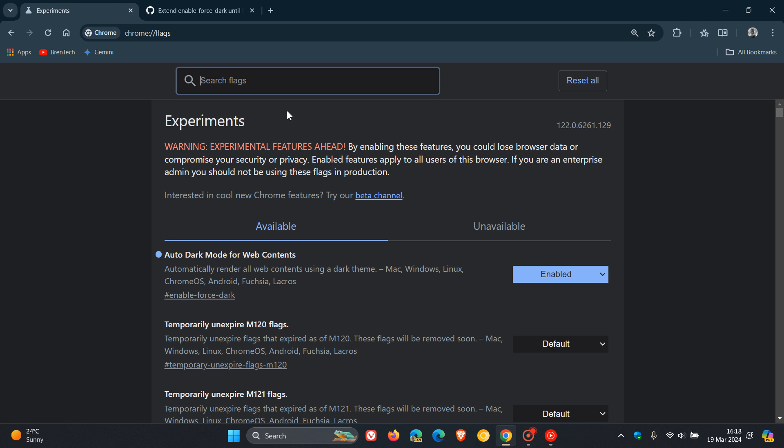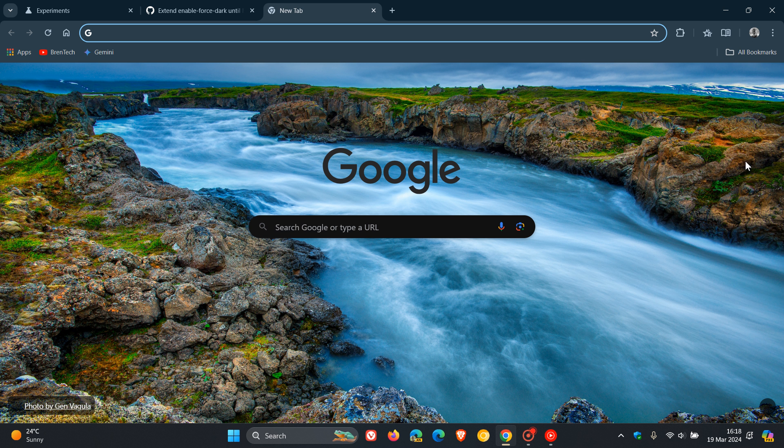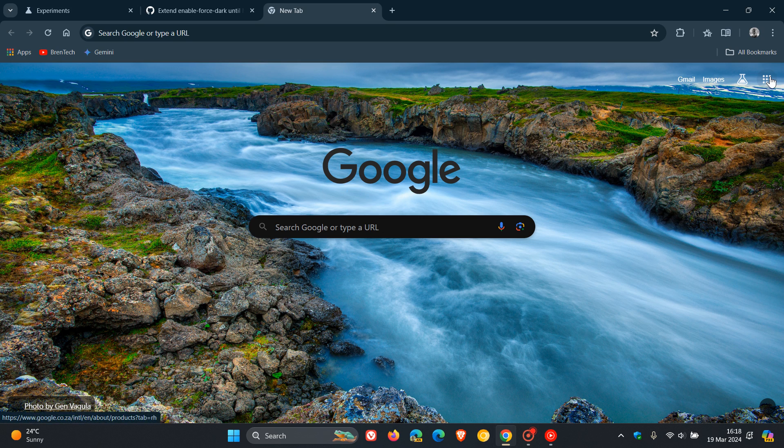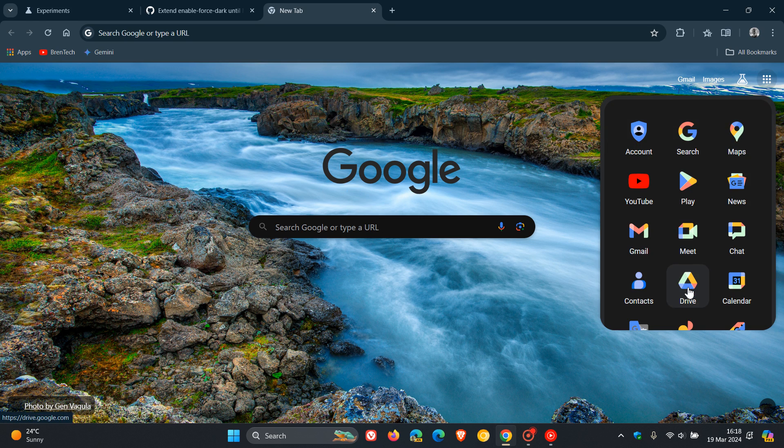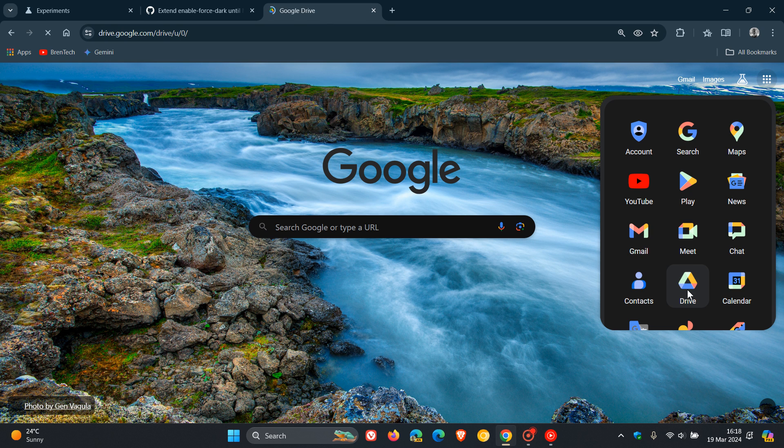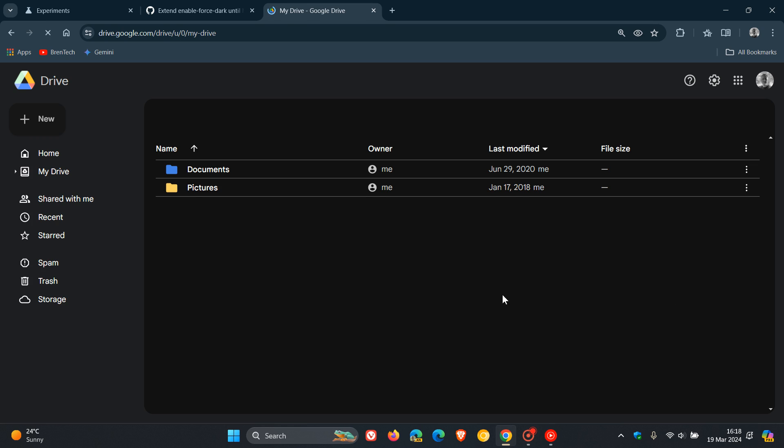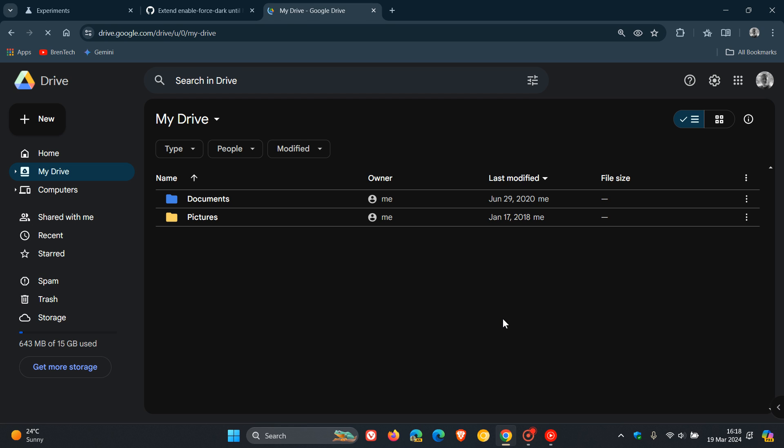And you can see now, it's already forcing dark mode. If I head over to Drive, just to give you an example, Google Drive still gets displayed in a white theme, and you can see it's forced dark mode. But the only thing with this is you can see it kind of inverts a couple of the colors. It is still an experimental feature, so it has a couple of glitches.